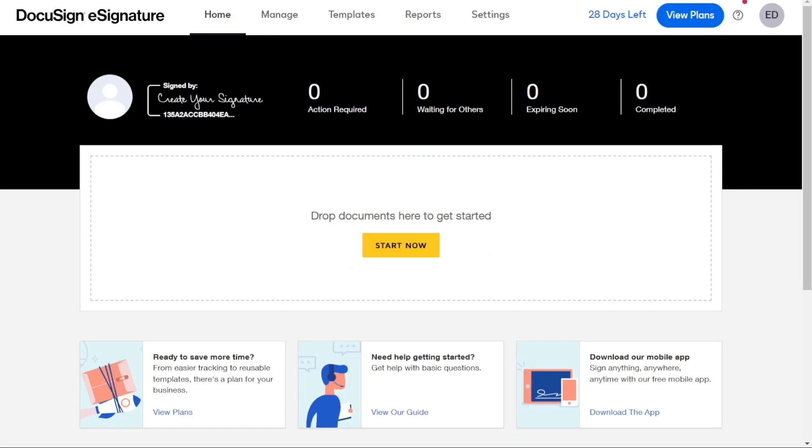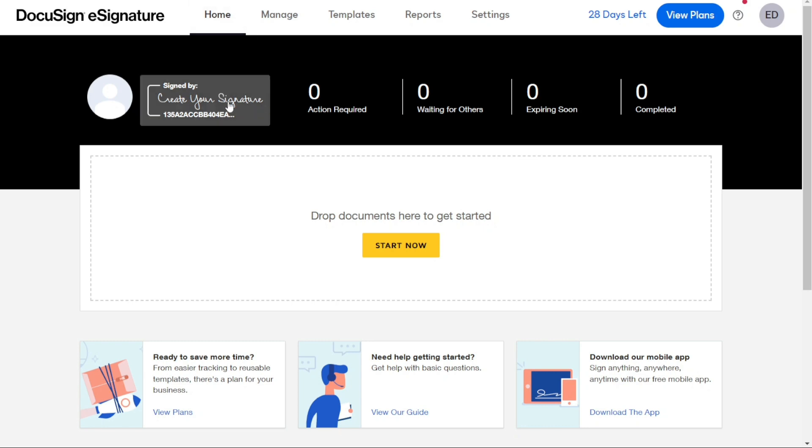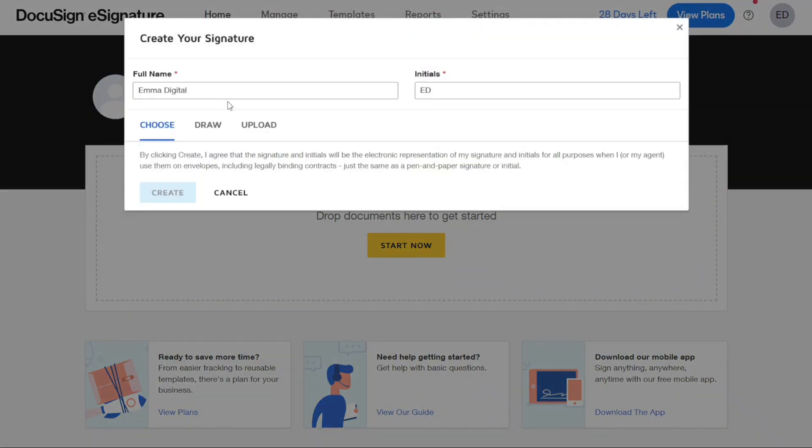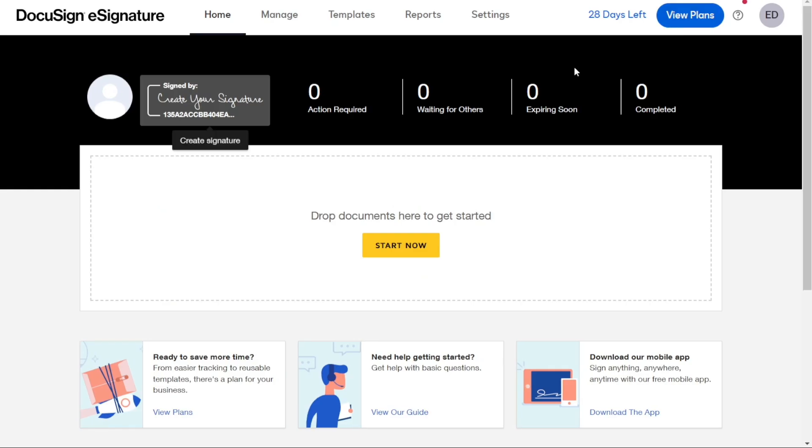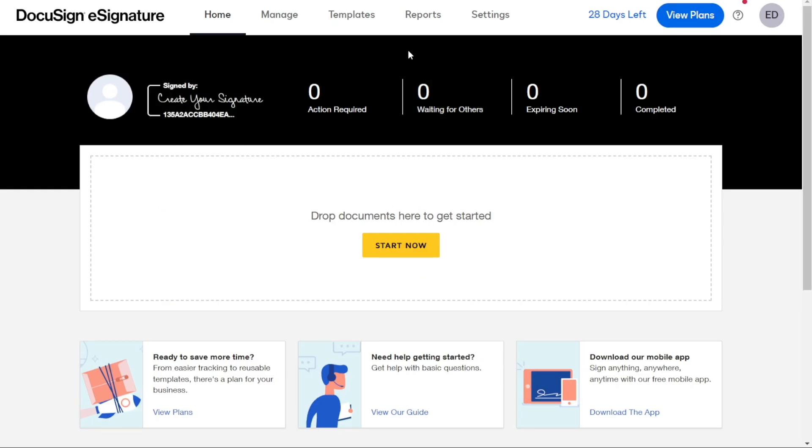Here we are in my DocuSign account. First, I'll show you what you can actually find in DocuSign, and then I'll show you how we can use DocuSign. So, after logging into your DocuSign account, you will be taken to the dashboard.